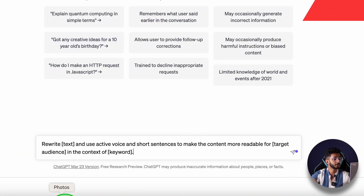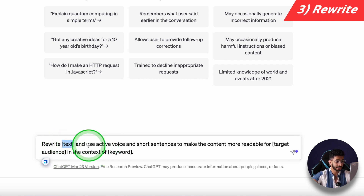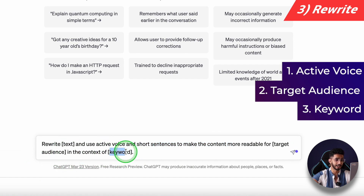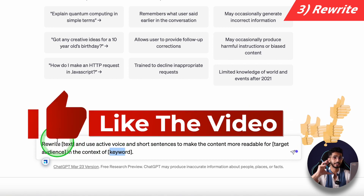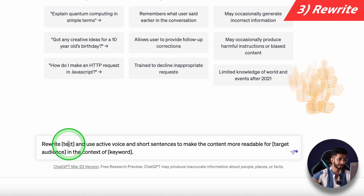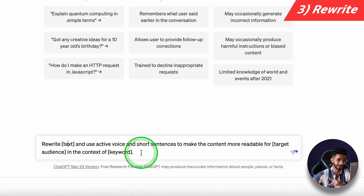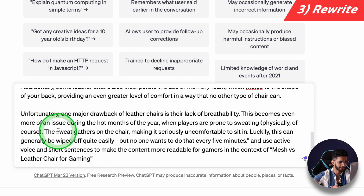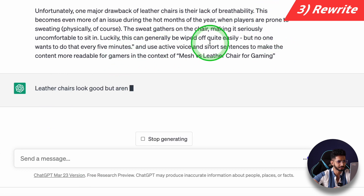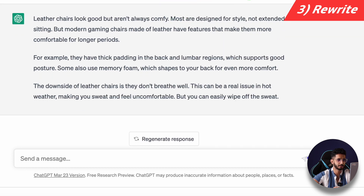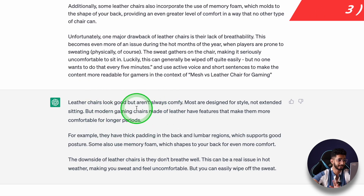The third way is to use ChatGPT to rewrite text. You need to specify: active voice, short sentences, target audience, and keyword. Many people just rewrite text without giving more instructions. For example: rewrite some sentences or paragraphs using active voice and short sentences to make the content more readable for gamers, in the context of 'mesh vs. leather chair for gaming.' It has rewritten it very well and precisely.